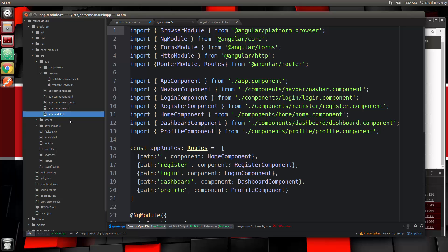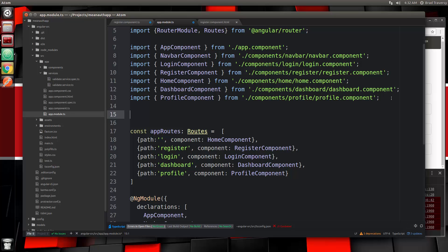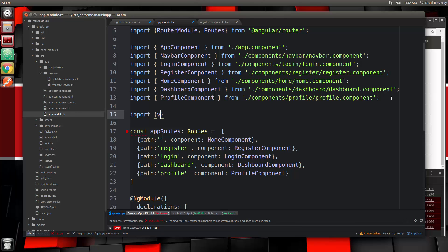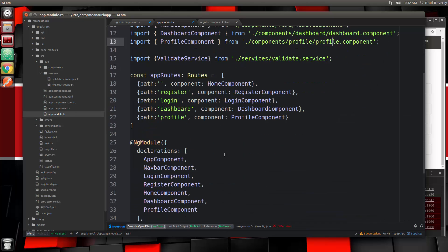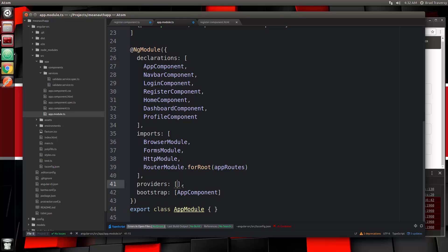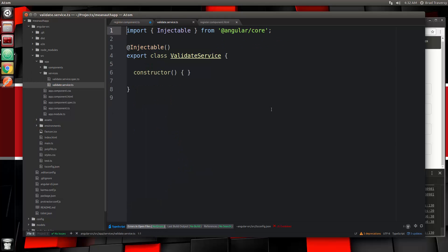In order to use that service, we need to go to our app.module.ts file and bring it in ourselves — for some reason they don't do that automatically for services like they do with components. So let's do import ValidateService from dot-slash services slash validate.service, and then put that in the providers array. Let's save that, then go to our validate service and create a validateRegister function.